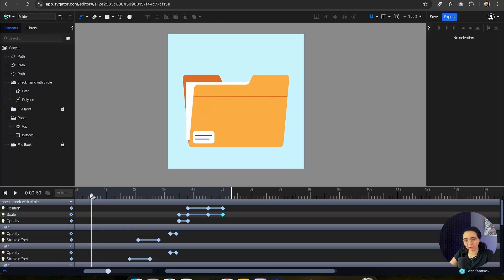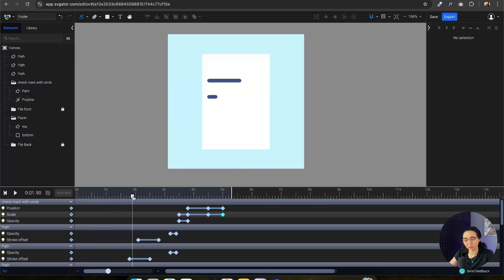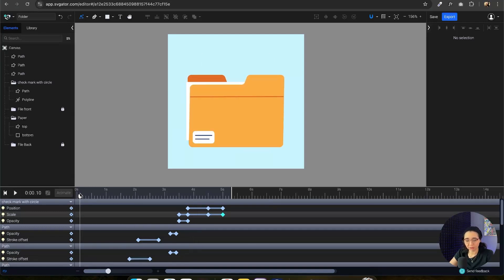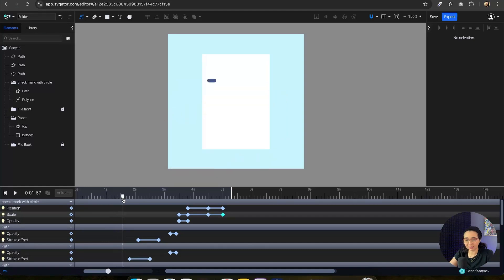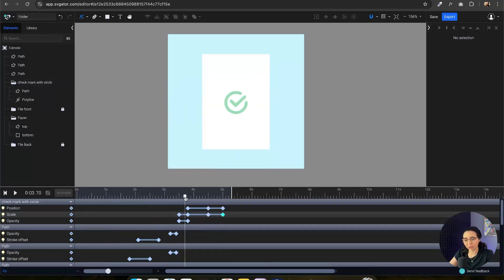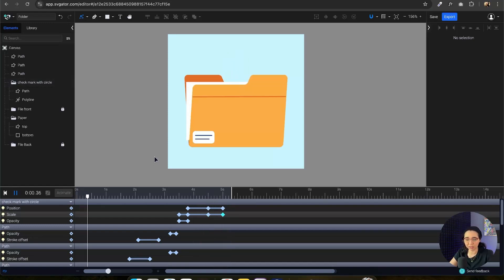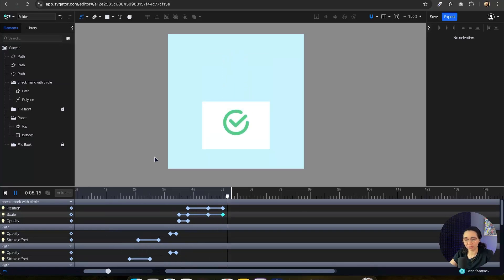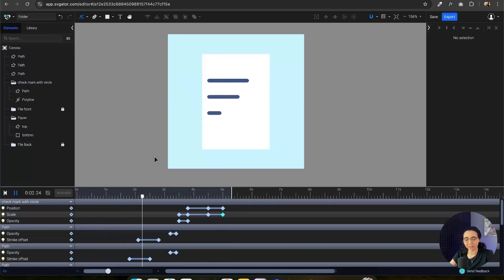If you want to see every step of the animation, you can just drag the timeline marker to the left and right. But if you hold Shift, you can see it more smoothly — basically in slow motion. Sometimes this is the best way to catch little problems or things that you might want to fix. I think in this case we're all good here. So there we have it, the animation of a folder. We have used so many different techniques and this is pretty cool.